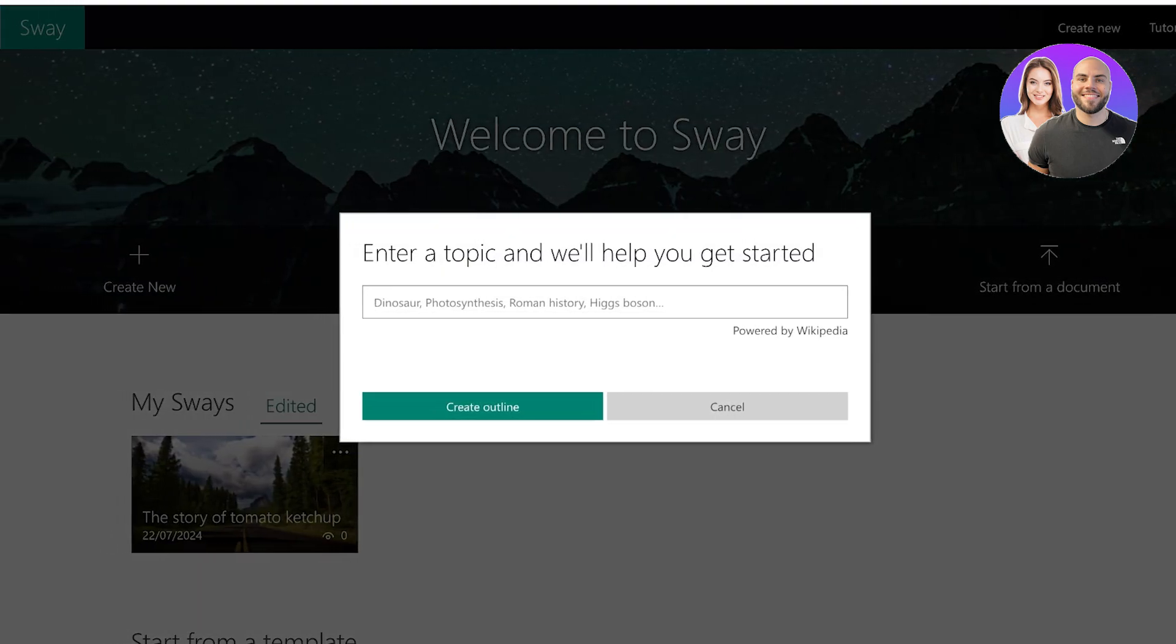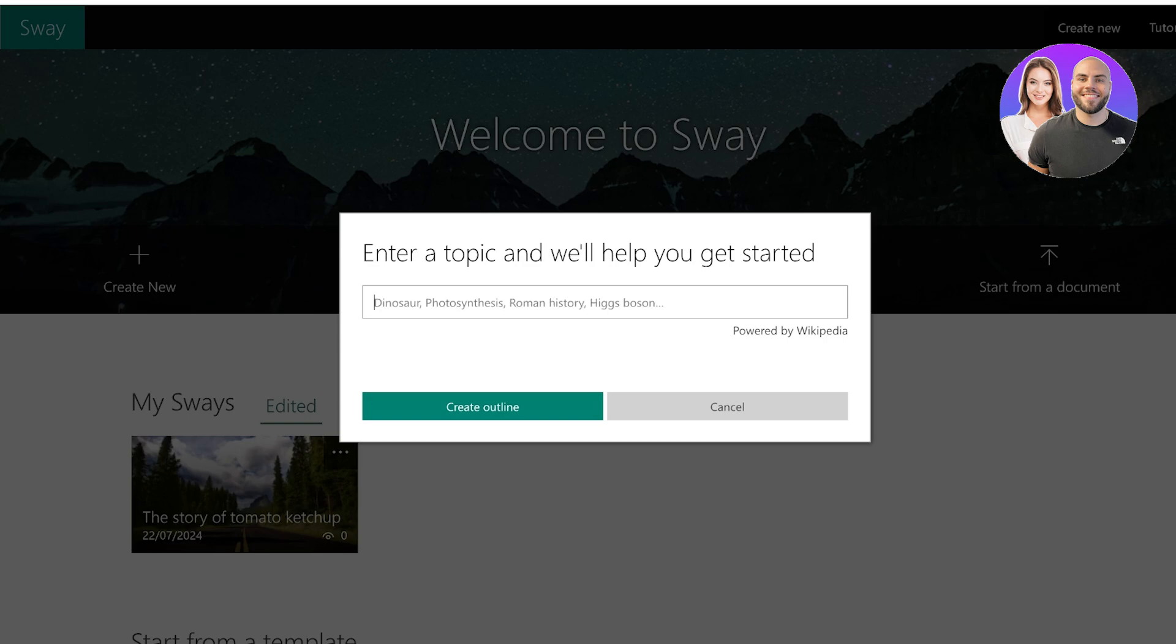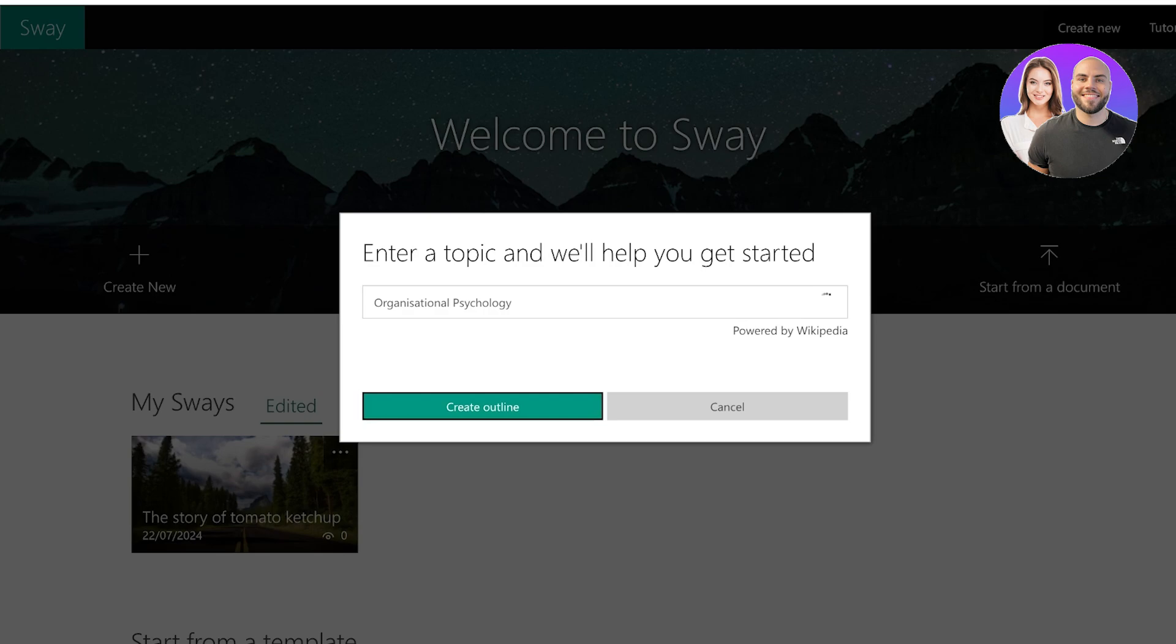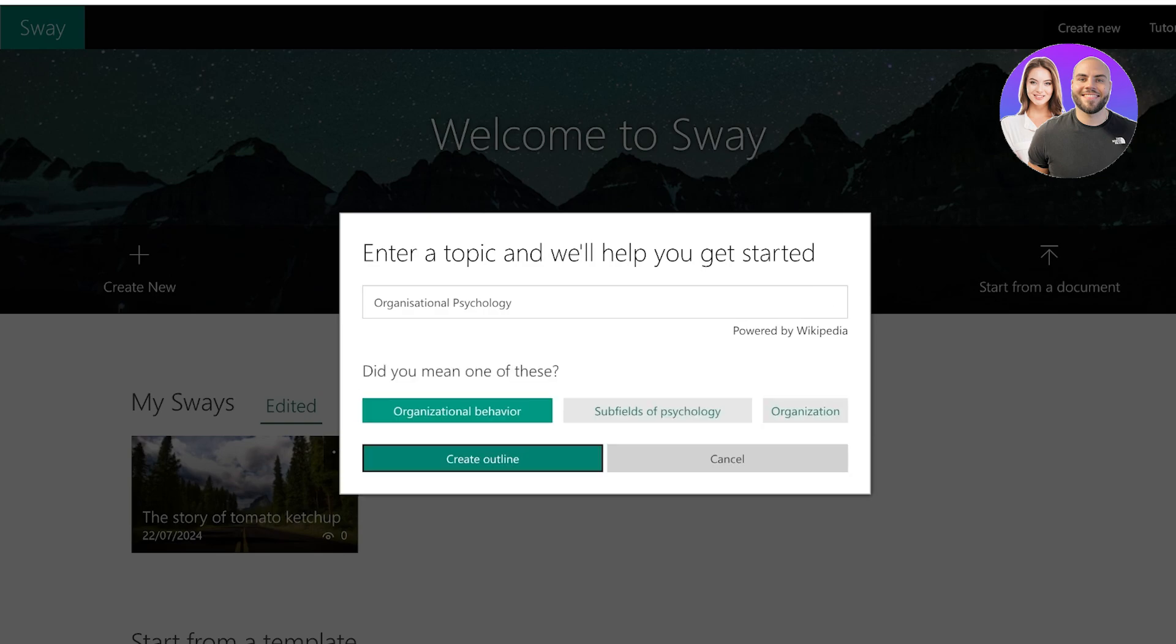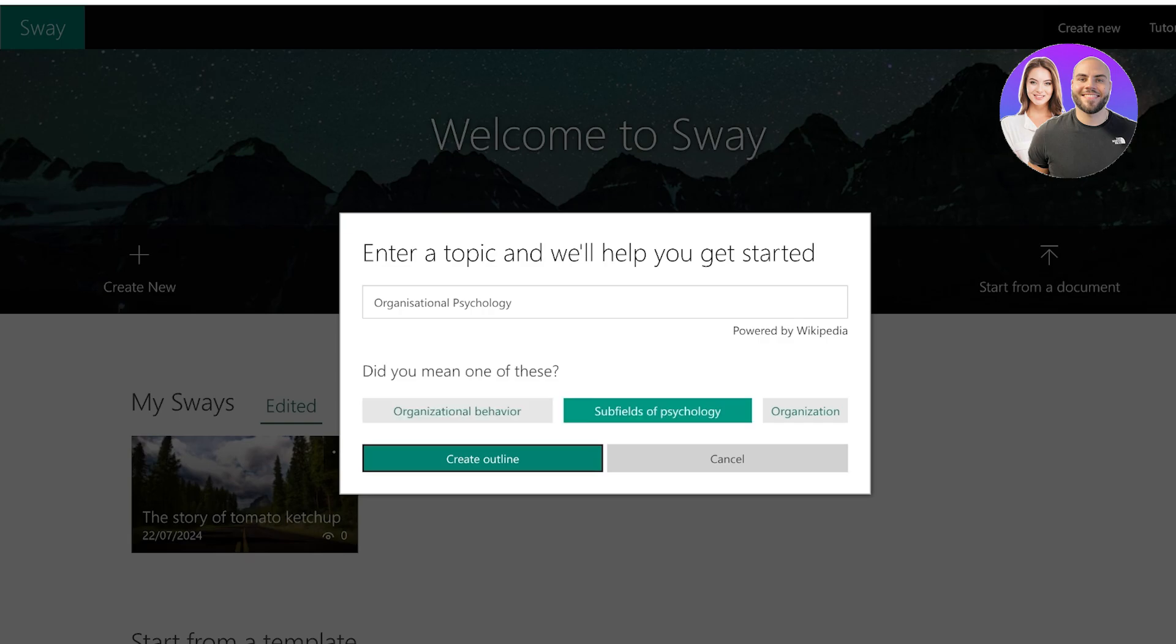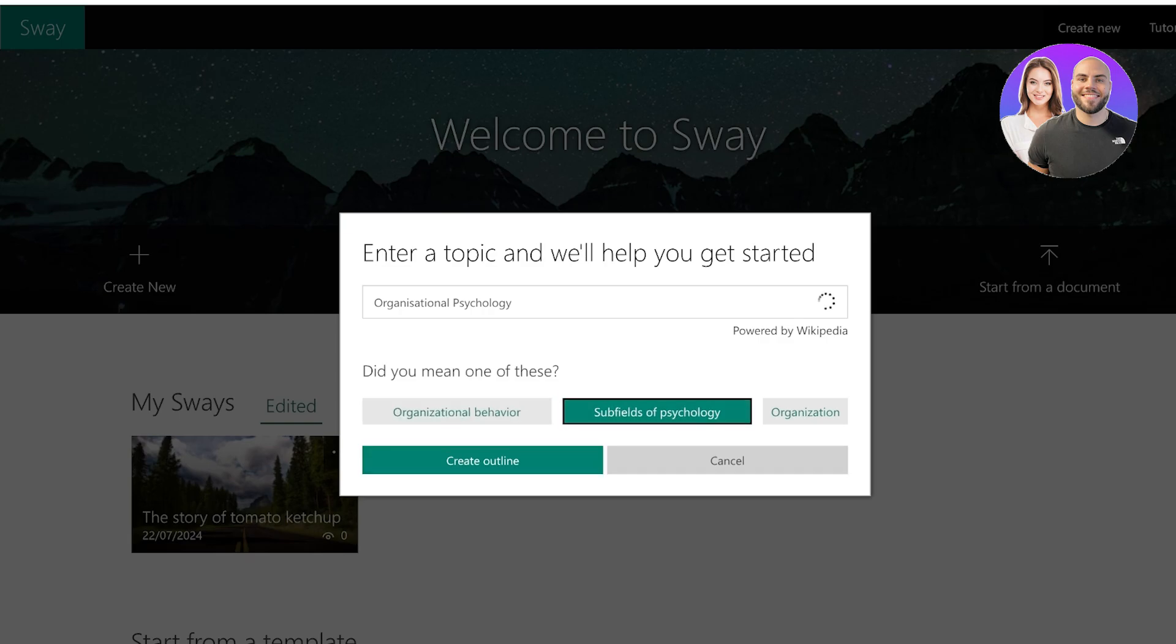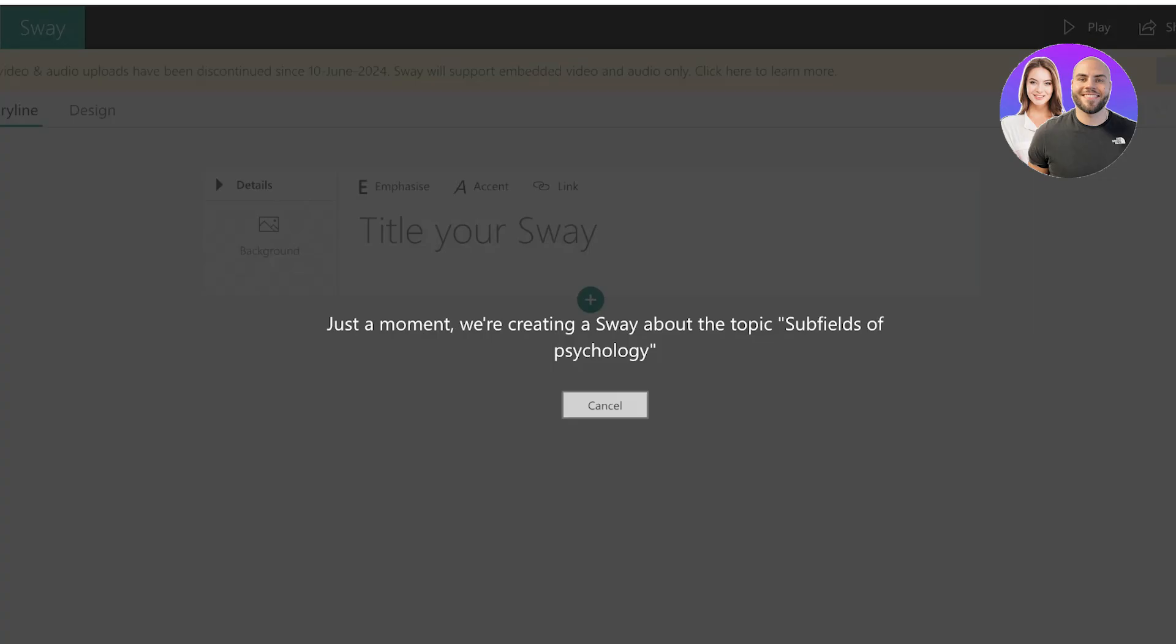I want to start from a topic, so let's say I want to start from the topic of psychology, or let's say I want to start from the topic of organizational psychology. So it's pretty specific and you guys will see that it is powered by Wikipedia. So Wikipedia is going to be providing the relevant information to create your outline. So you can click on create outline, and subfields organizational behavior, the fields of psychology.